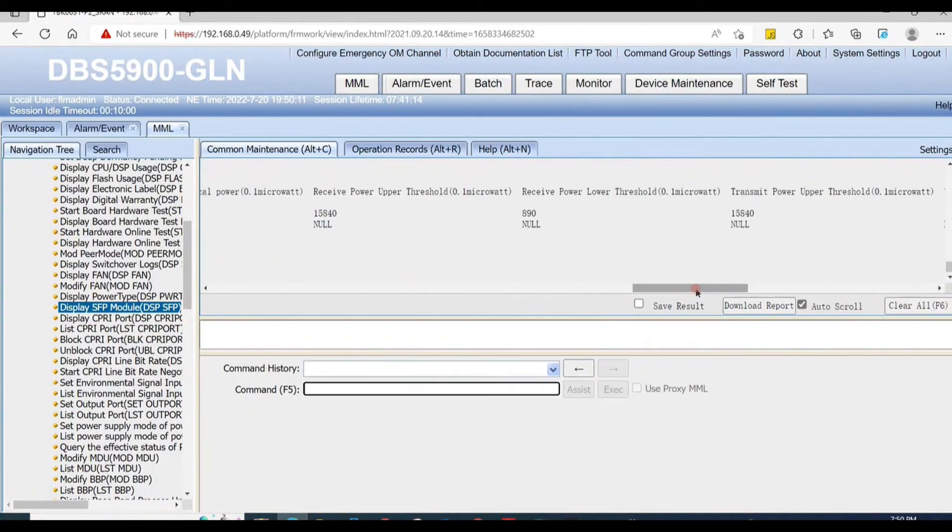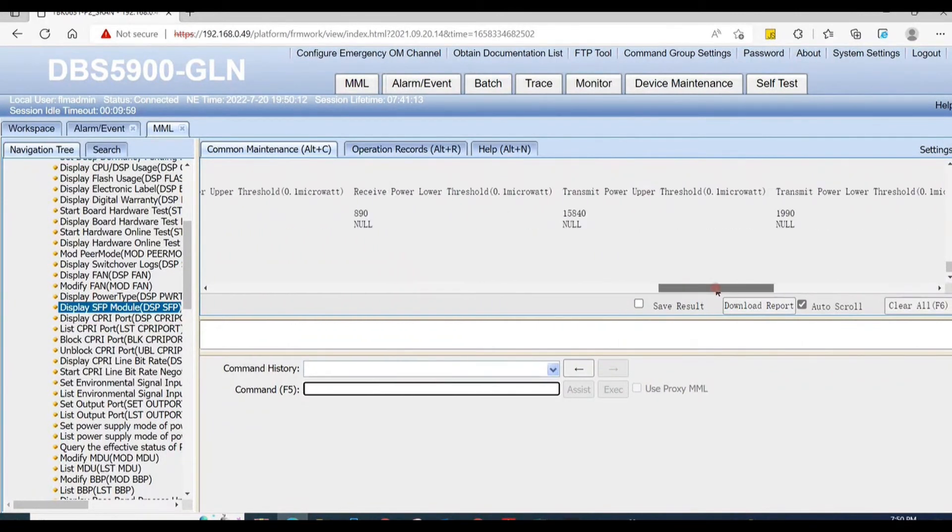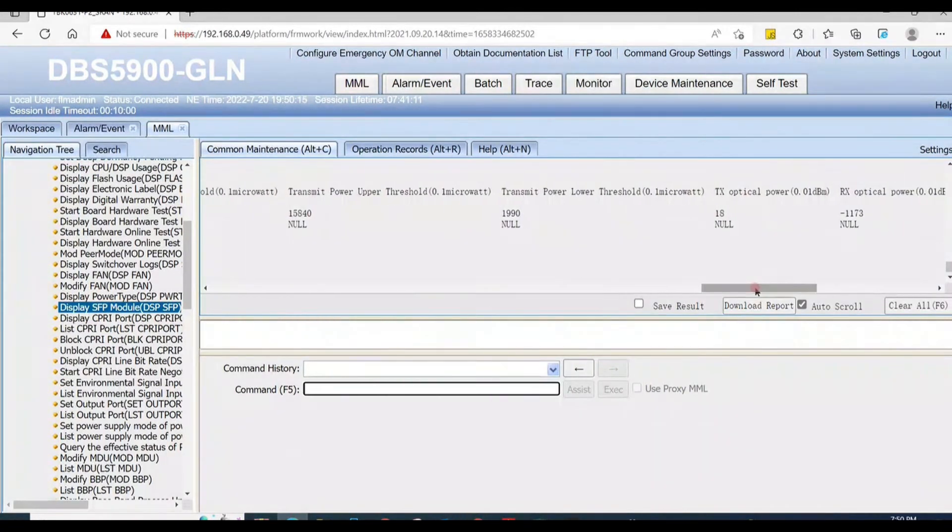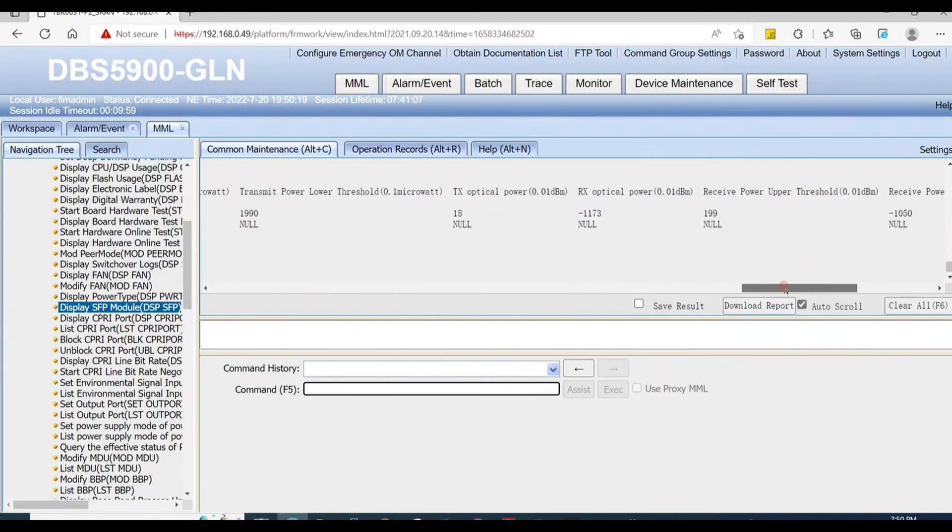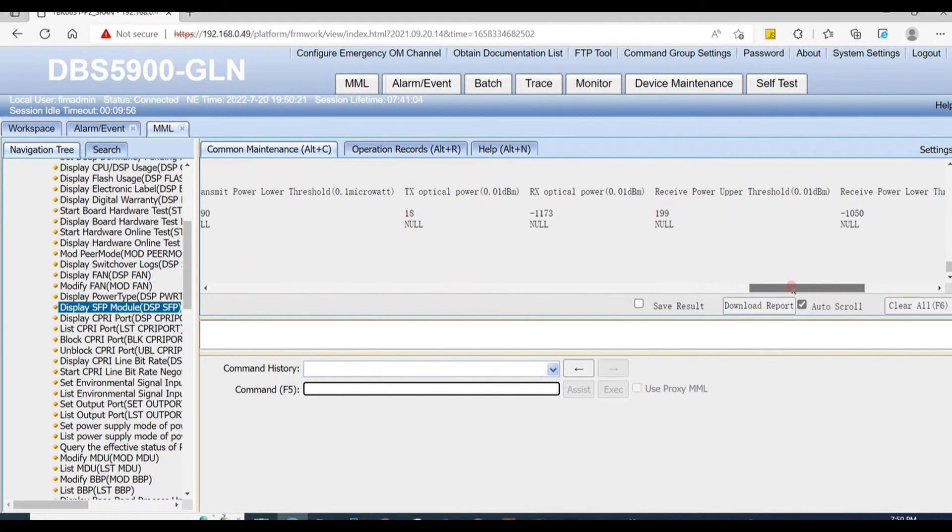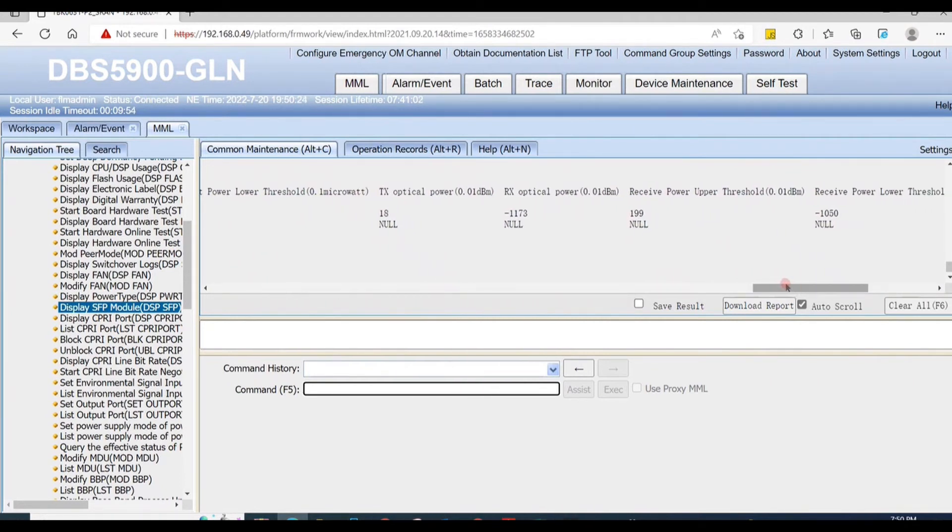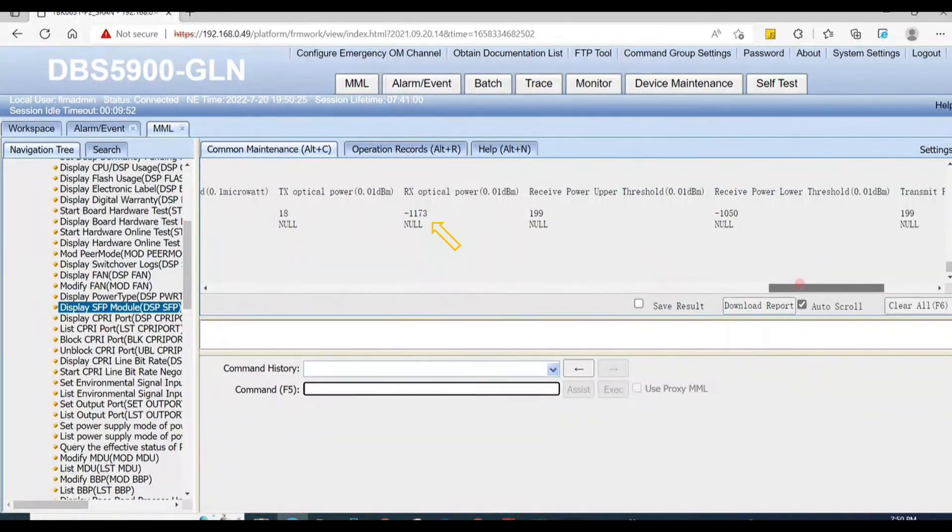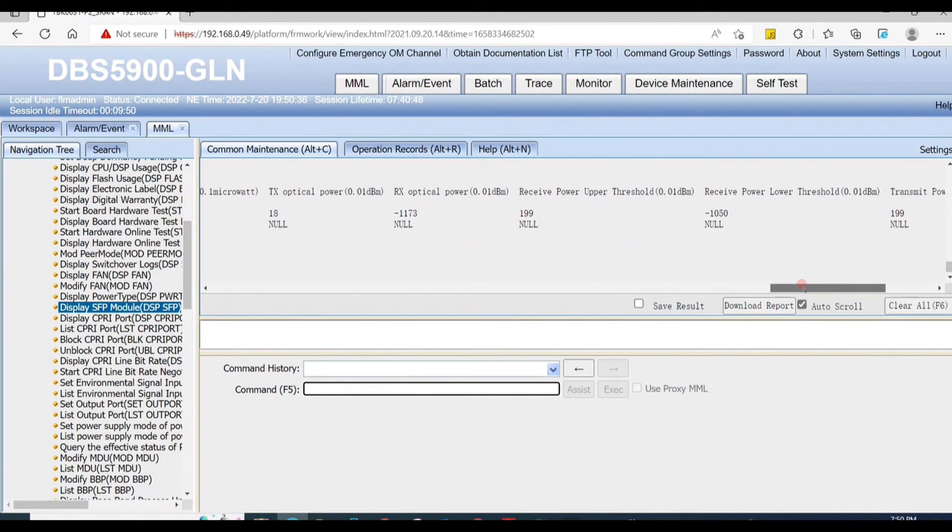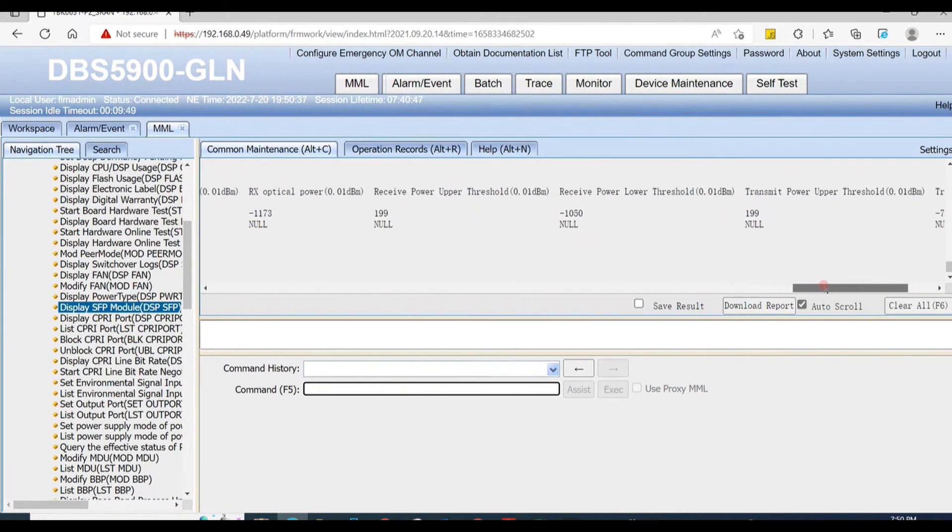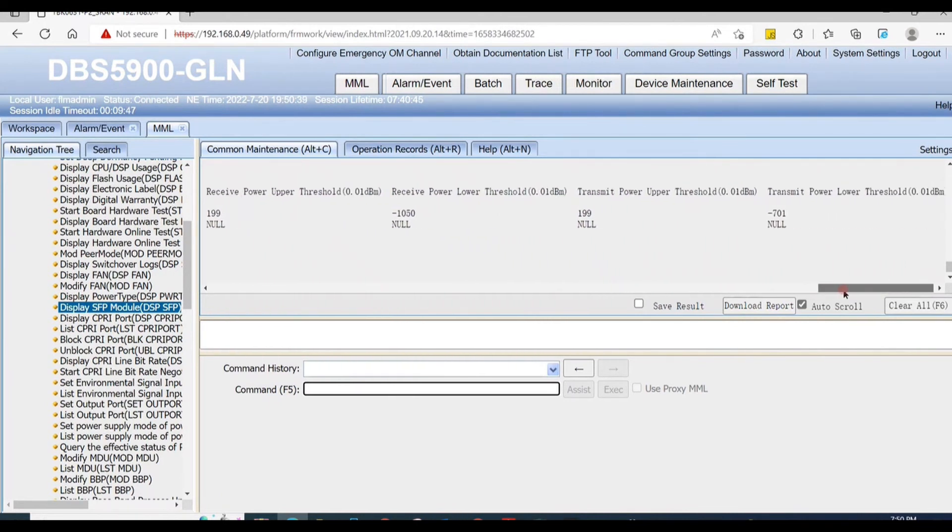We just need to check TX optical power and RX optical power, both in upper and lower threshold range value. But here you can see both RX optical power values are out of range from lower and upper threshold value. RX optical power value is negative 1173, but it must be in 199 to negative 1050. It's out of range.